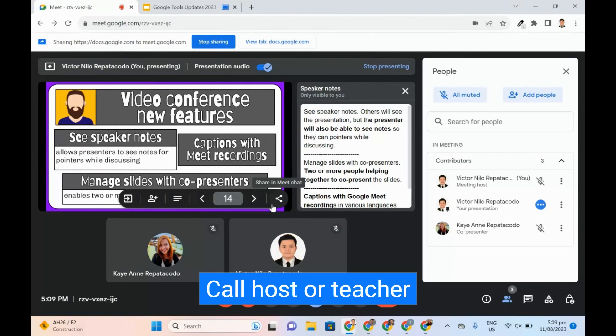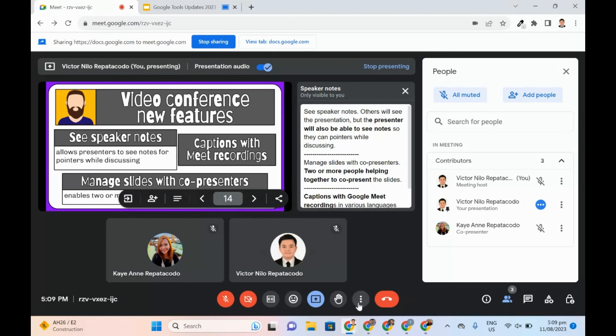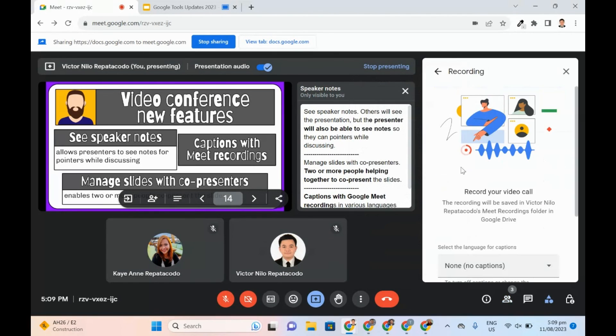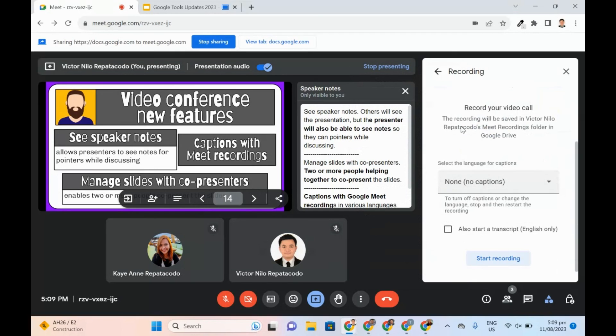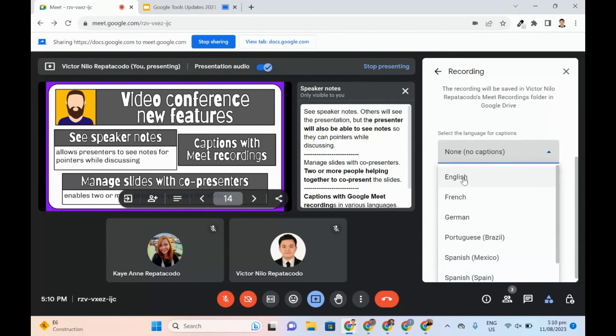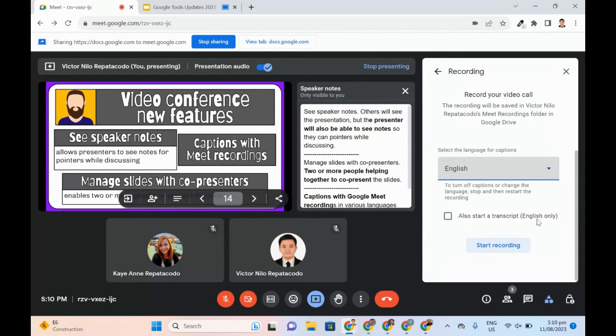When recording Google Meet, captions in English, Spanish, French, German, and Portuguese can be included in the recorded file. The host of the call can also get a copy of a transcript.